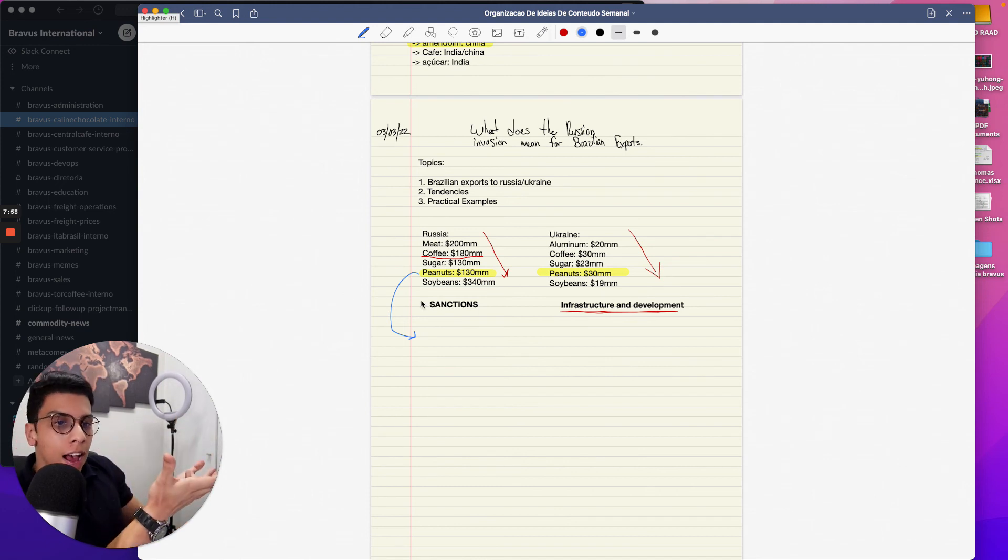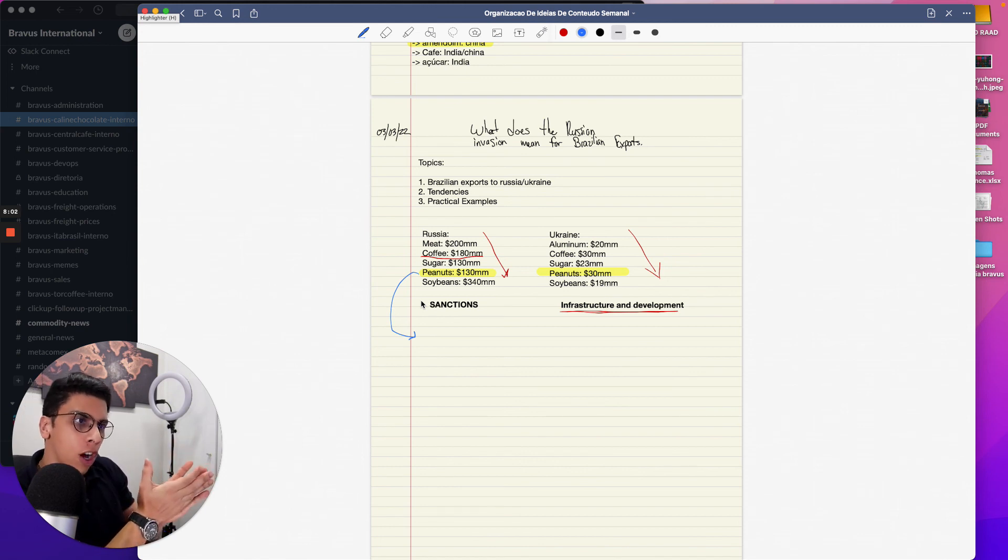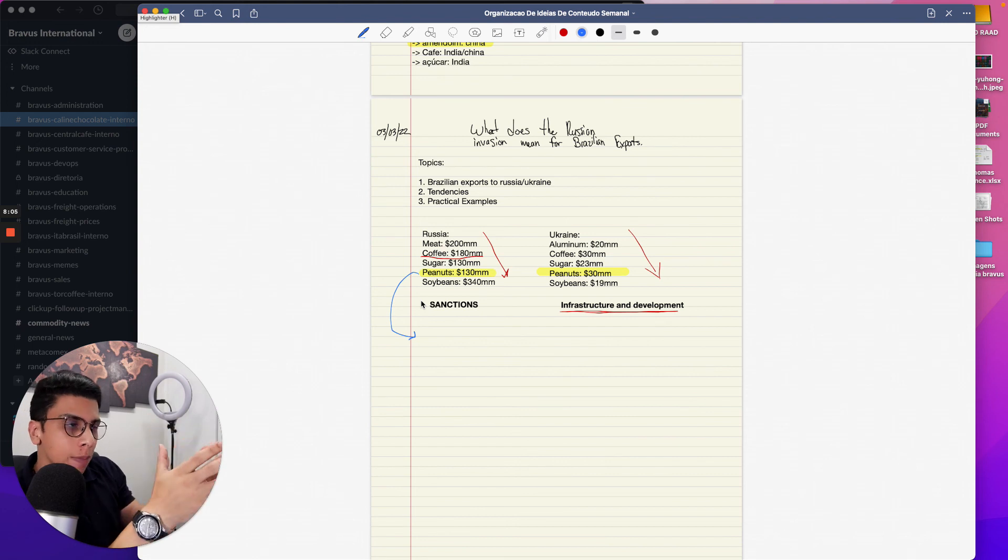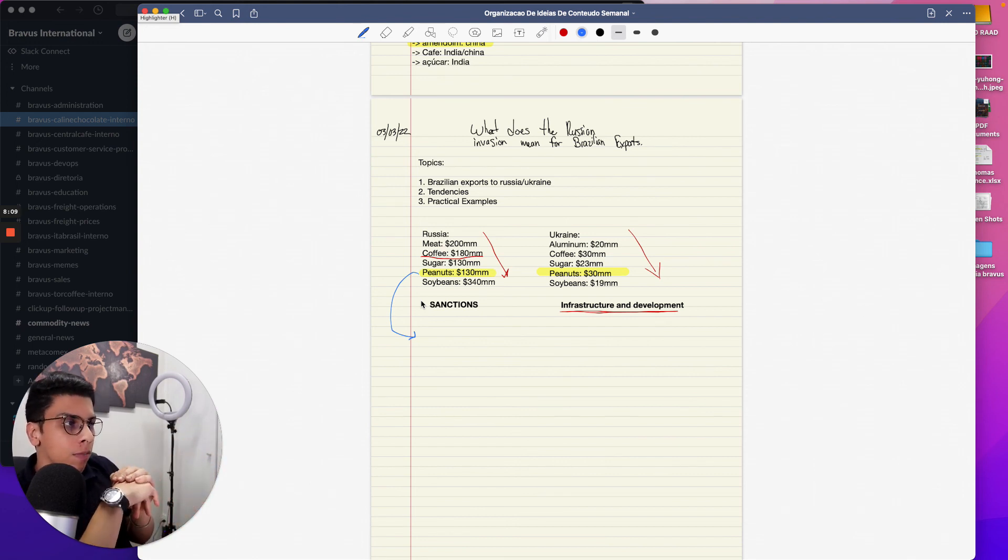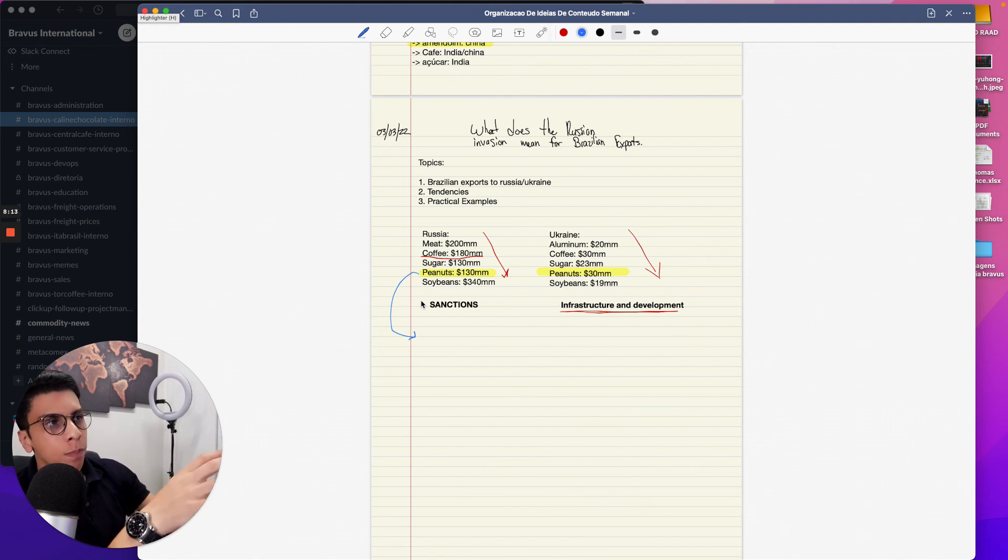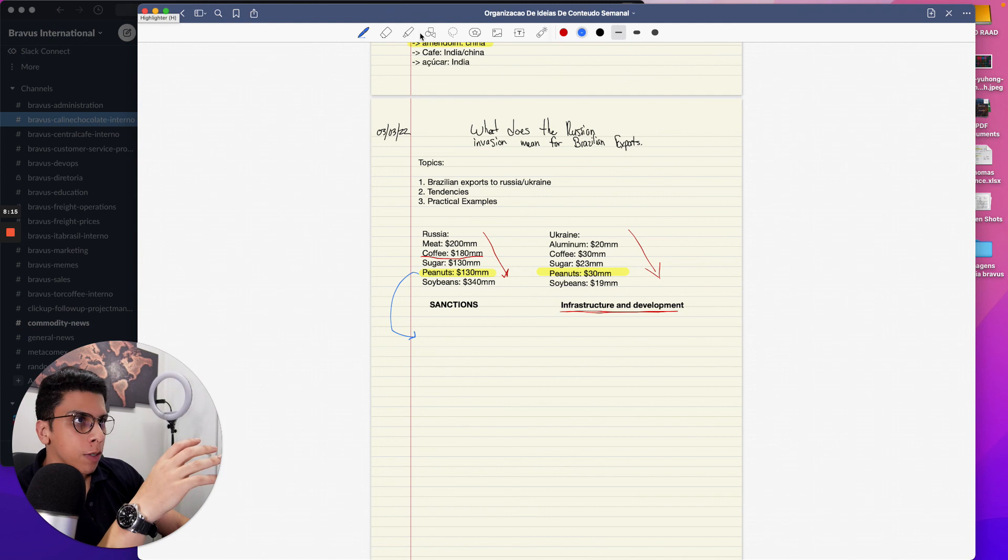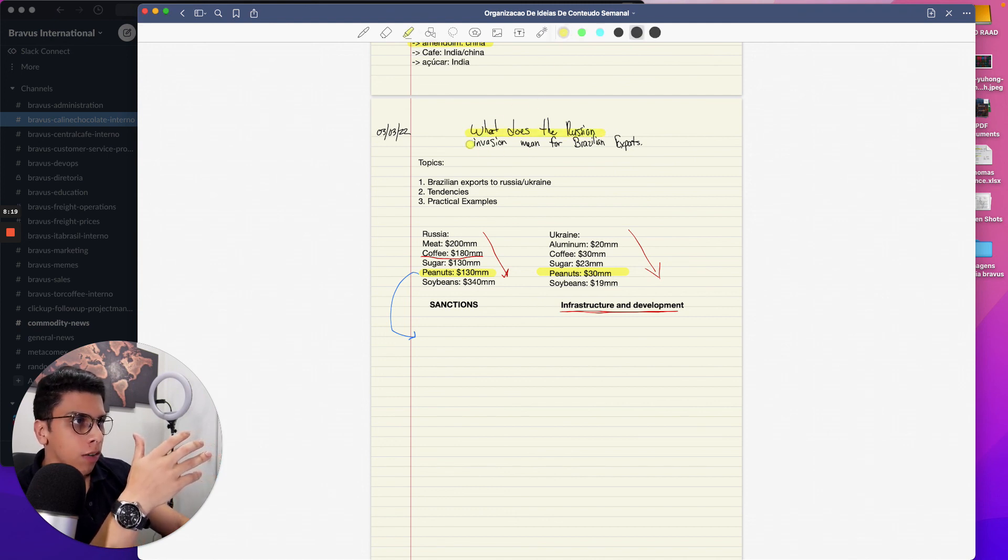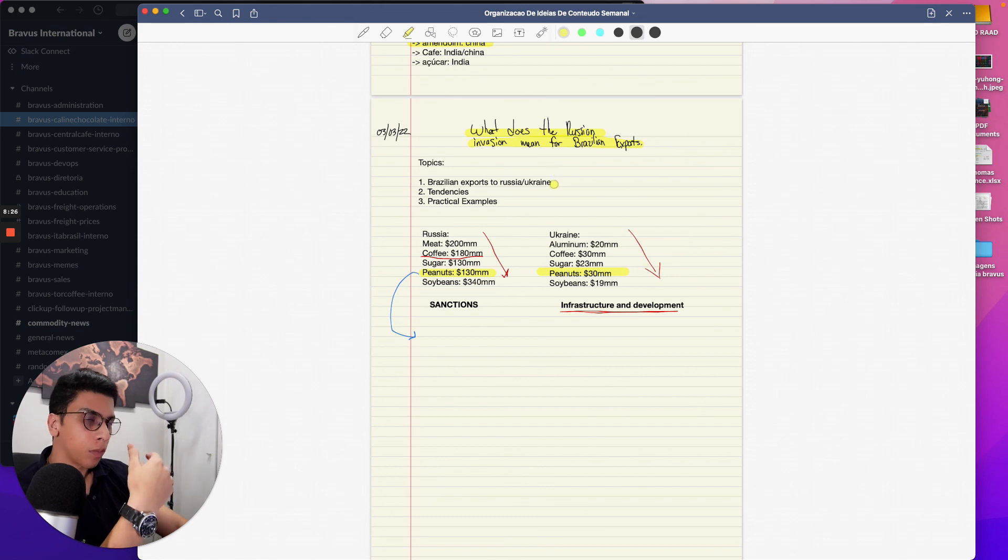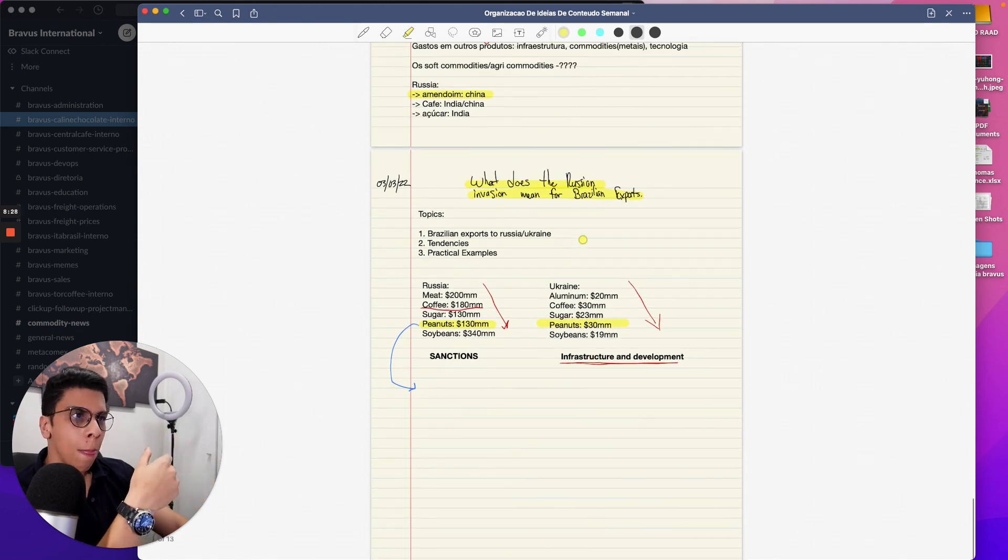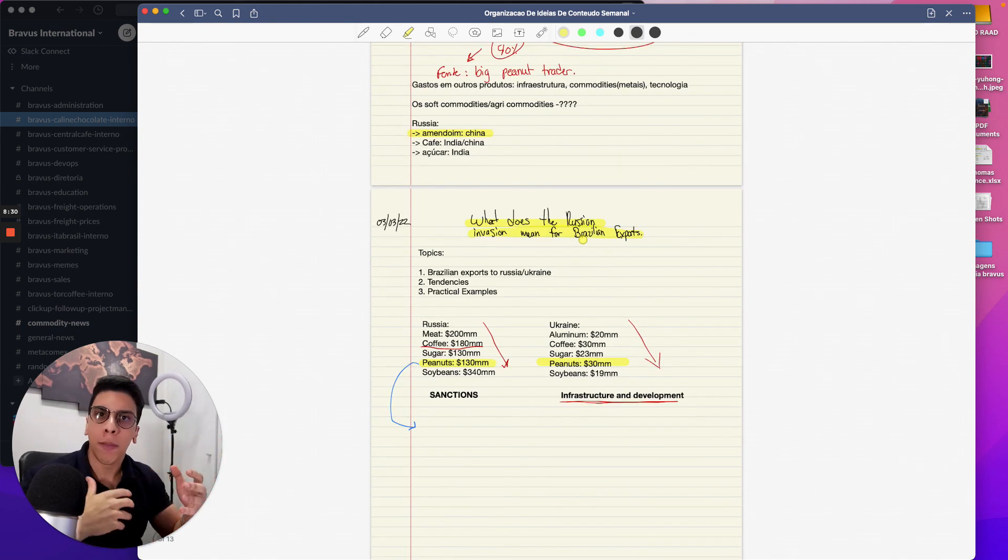But this also opens opportunities for new markets like Turkey that buys a lot of nuts, Middle East that buys a lot of nuts in general, and see how it evolves from there. So I wanted just to put into perspective some ideas about what's going on with international trading between Brazil and Europe during this war, and talk a little bit about opportunities and businesses and tendencies that happen.